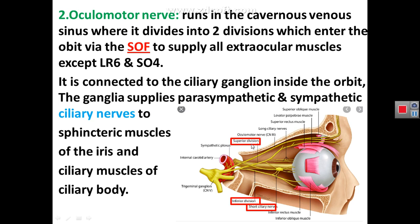The oculomotor nerve, the third cranial nerve, runs in the lateral wall of the cavernous sinus, where it divides into an upper division and a lower division. Both divisions enter the orbit through the superior orbital fissure and supply all extraocular muscles except LR6 and SO4. The oculomotor nerve is also connected with the ciliary ganglion, one of the four parasympathetic ganglia of the head and neck. The ciliary ganglion receives parasympathetic innervation from the oculomotor nerve and also receives sympathetic innervation. It gives ciliary branches entering the eyeball to supply the sphincter muscle of the iris, producing constriction, and to supply the ciliary muscles in the ciliary body.